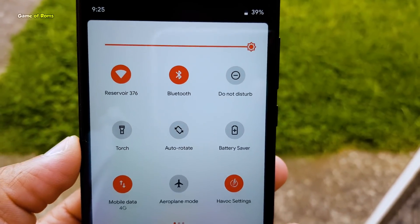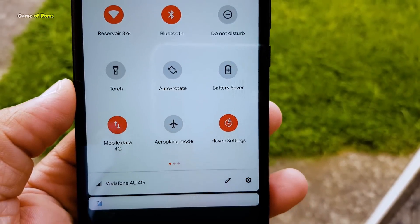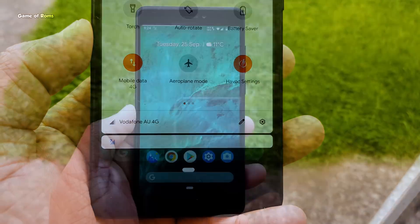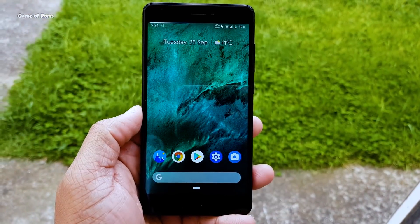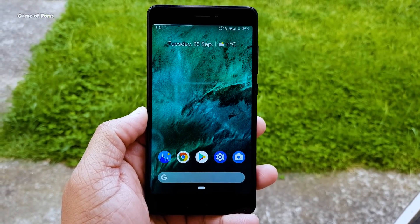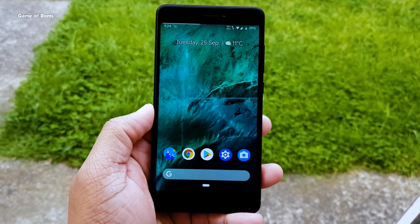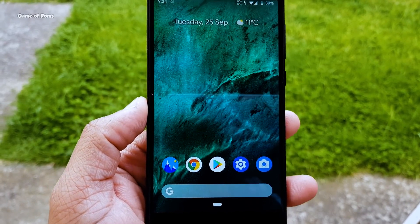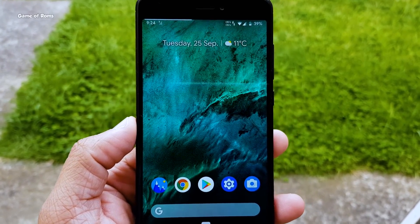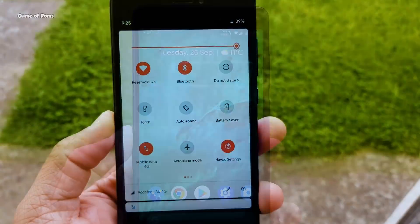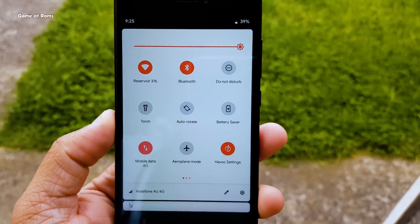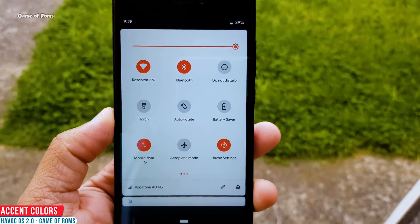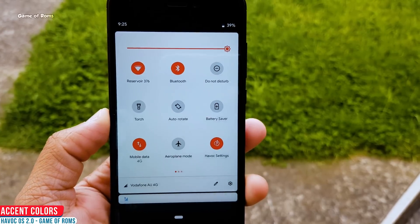If you have been an old subscriber of this channel, you might remember Havocos Oreo was my favorite ROM. It was better than Pixel OS in performance, and it was in my hall of fame top 5 best custom ROMs of 2018. It has accent colors, so you can basically change any color you want.